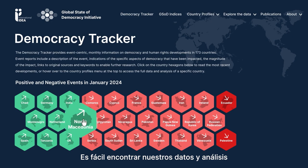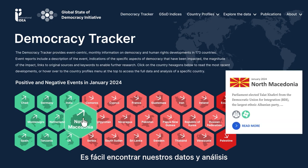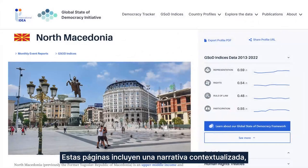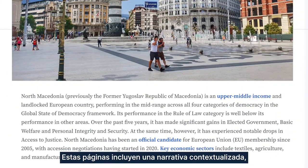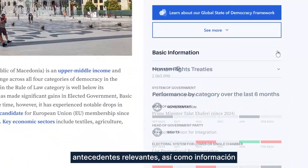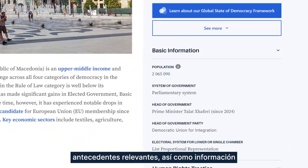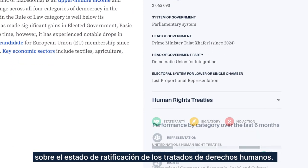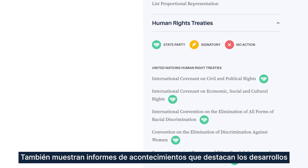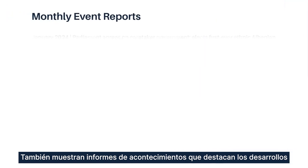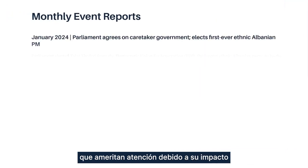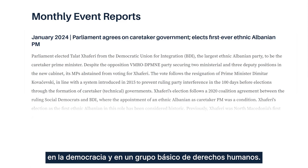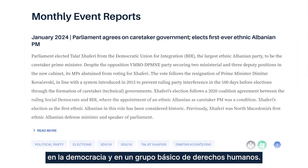You can easily find our data and analysis on Country Profile pages. The Country Profile pages include a context-setting narrative, basic background facts, and the ratification status of human rights treaties. They also feature event reports spotlighting developments that merit attention due to their impact on democracy and a core subset of human rights.